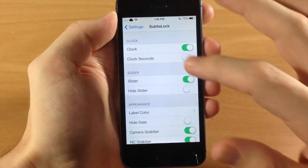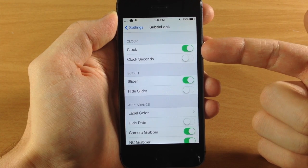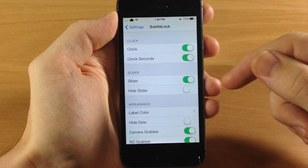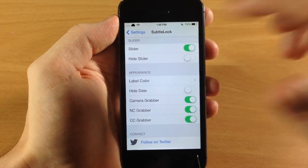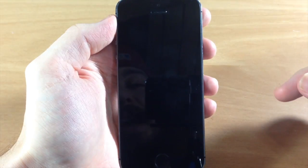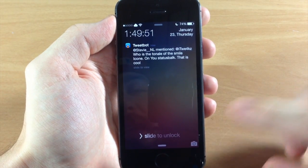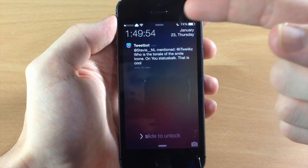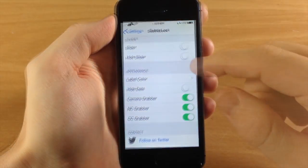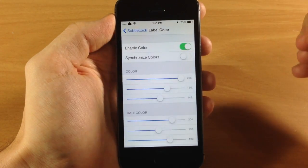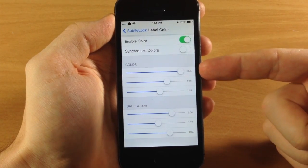Let's go into the settings and I'll show you everything you have here. Tap on Subtle Lock — you have your clock, you can either hide that or toggle it on. You can also show the seconds on the clock if you want. Right here you have your slider, so you can enable or disable this. If you disable it, it gives you the regular slider. Going back to the lock screen you can see the slide to unlock, and also up here at the top you'll notice I have the seconds now.